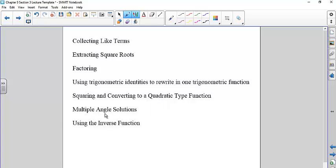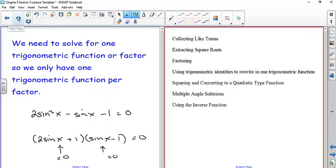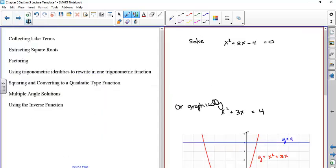You might also have multiple angle solutions — instead of tangent of x, you might have tangent of 2x. We'll definitely be using inverse functions to solve these. Let's talk about solving graphically first and then analytically. You can use a graphing program to get at least an idea of what the solutions are.